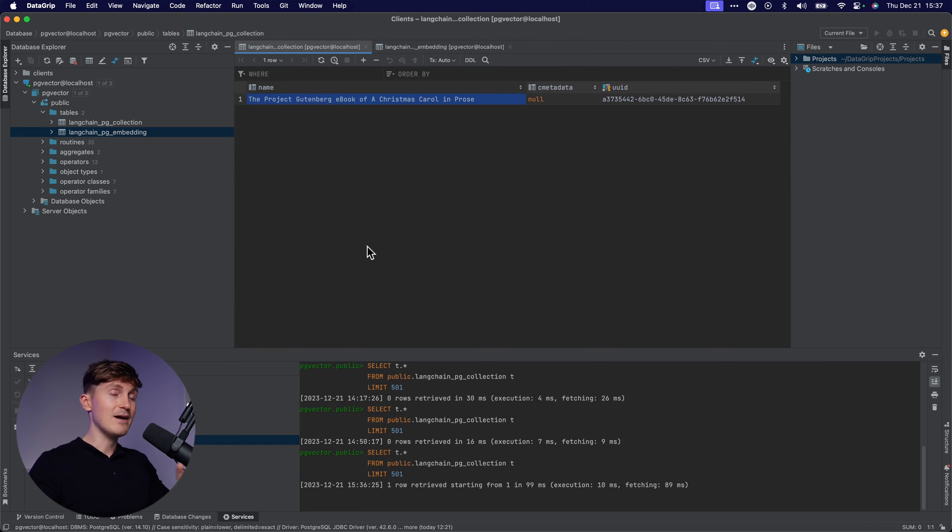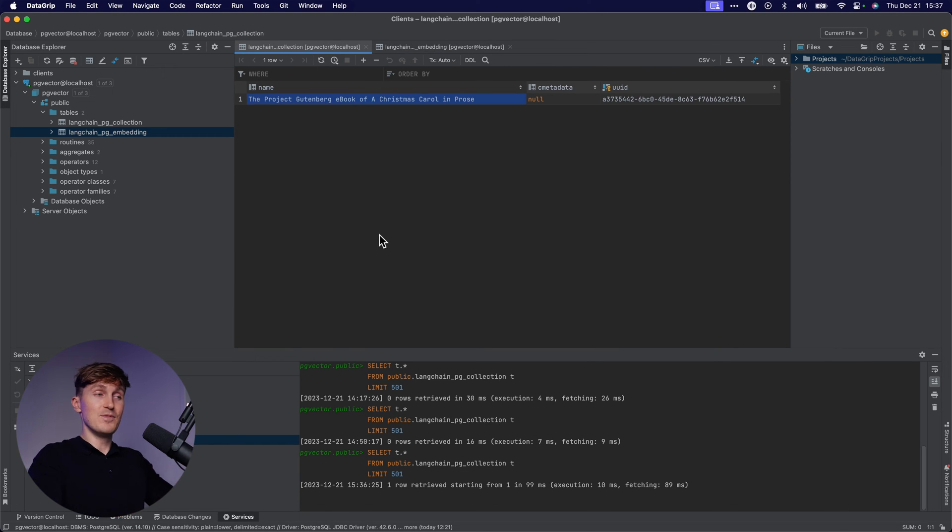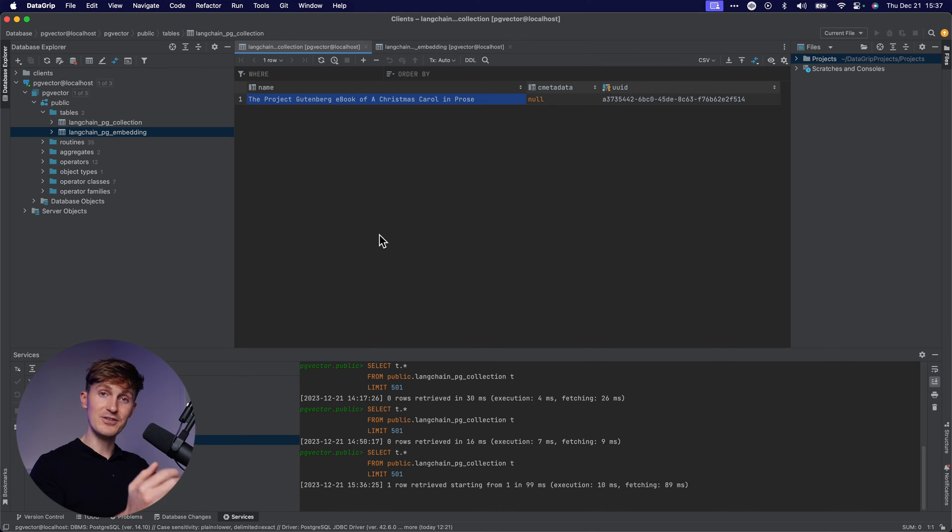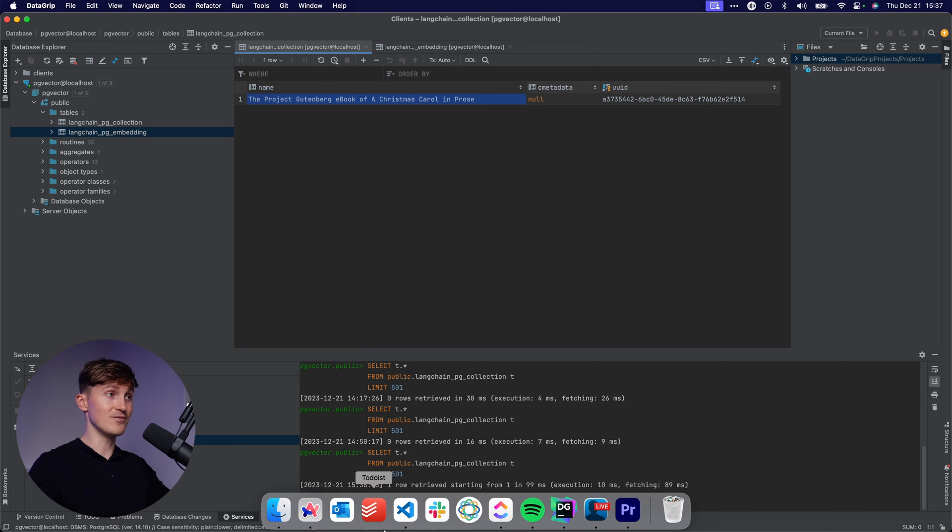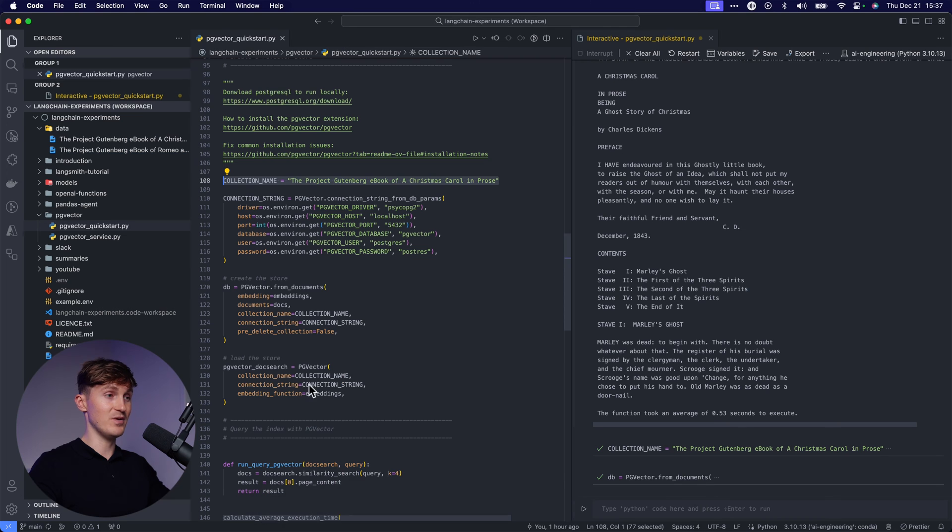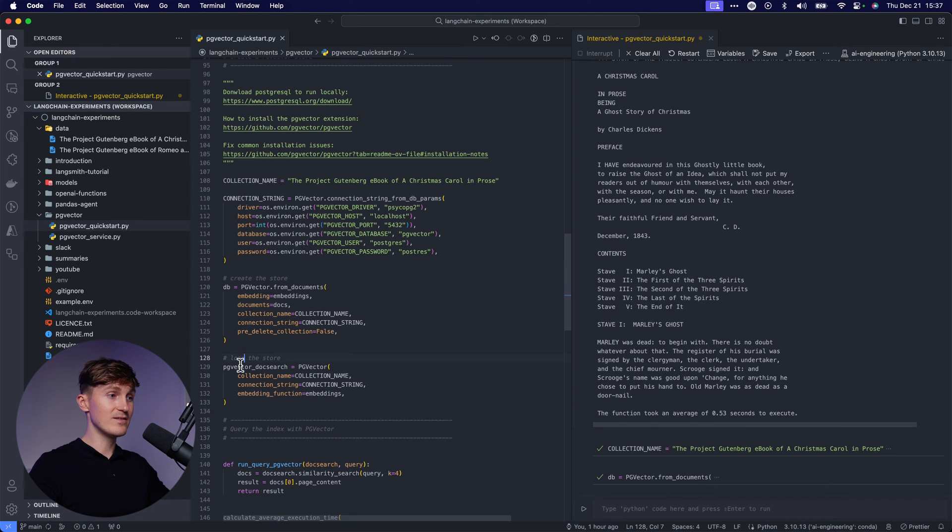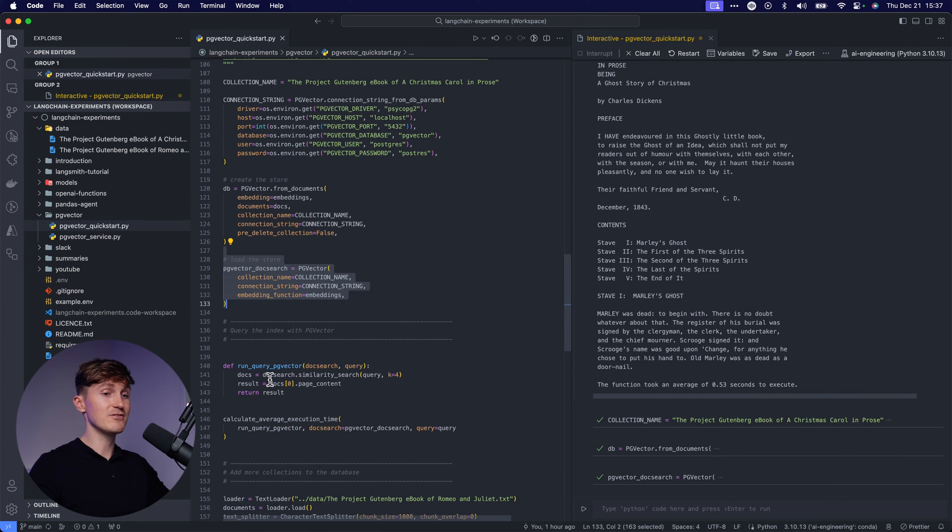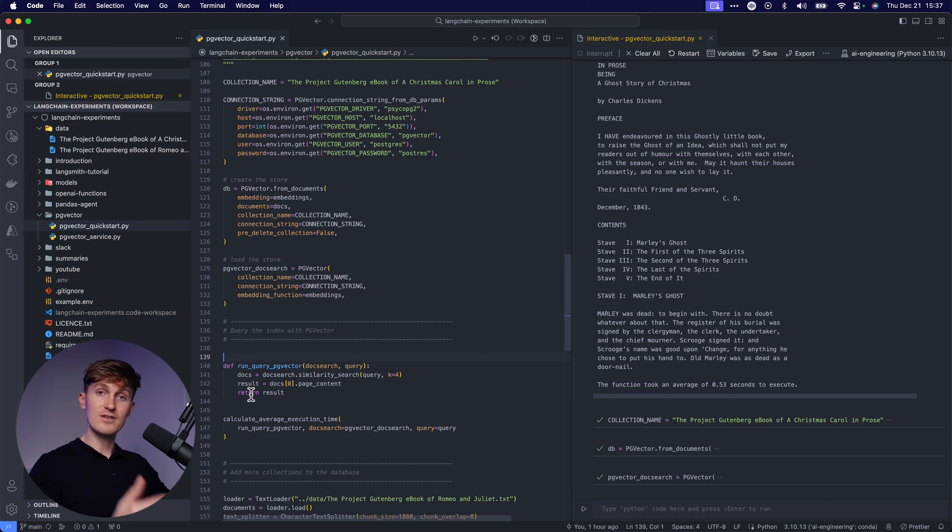Where you first of all have the collection ID, which maps to the UUID that you see over here. Then we have the embedding and we also have the original document in here. So we have a traditional structured SQL database, but it also has the vectors in here.